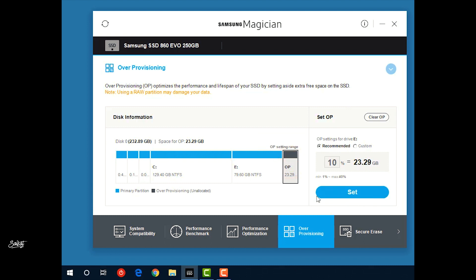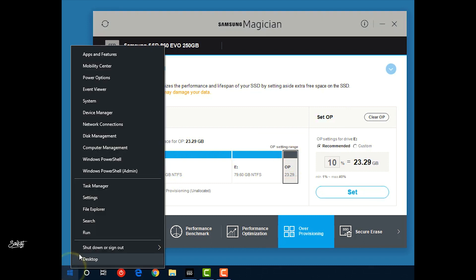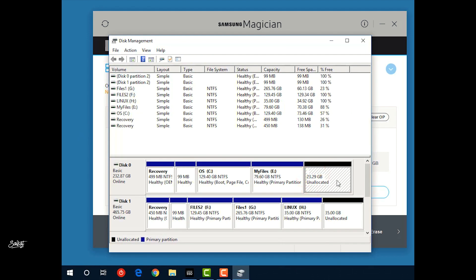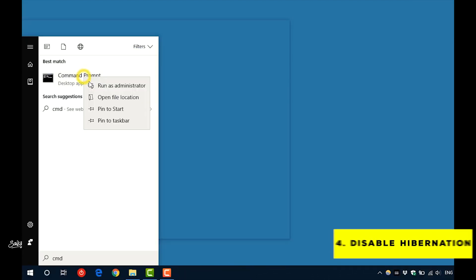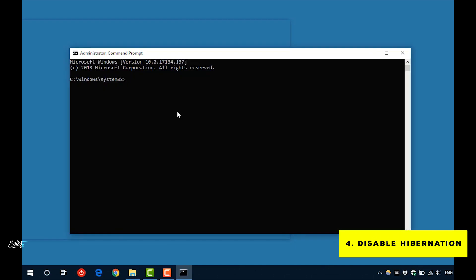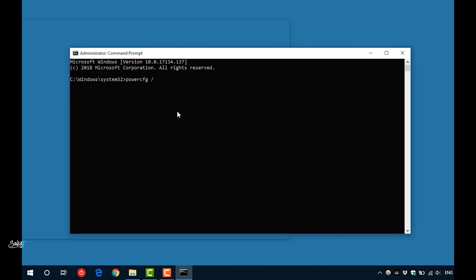The fourth tip is to disable the hibernation feature in Windows. Paste this command on CMD to disable the hibernation. So whenever the OS goes into hibernation mode, it writes the contents of its RAM to the hiberfil.sys file, which is huge in size, and then shuts off.